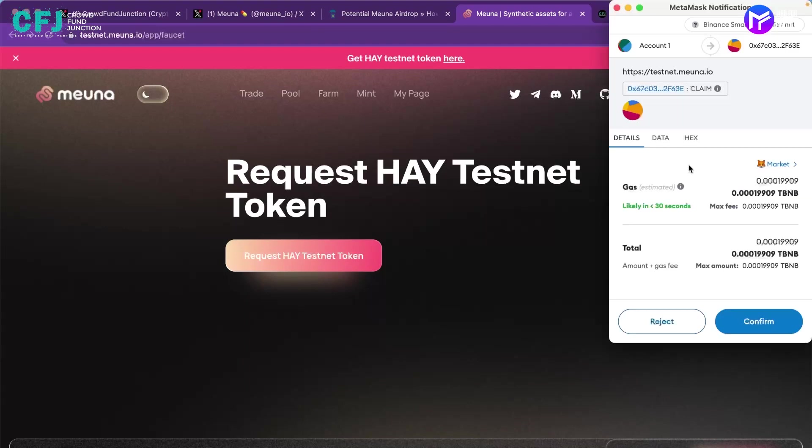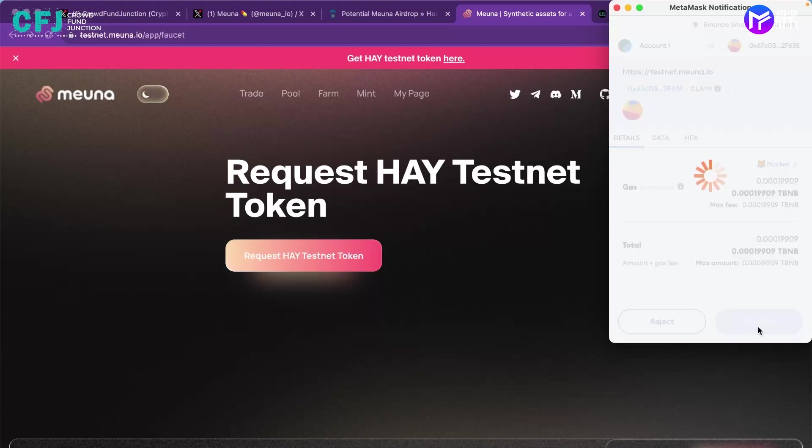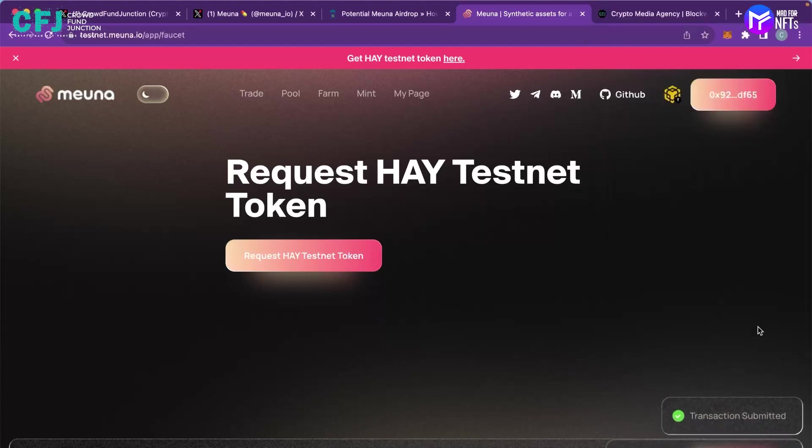It will ask me to sign the transaction. This is where the use of test BNB comes in when you request for the HAY testnet tokens and that's why you have to get the test BNBs.